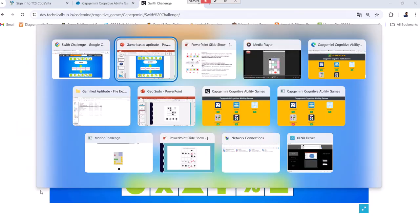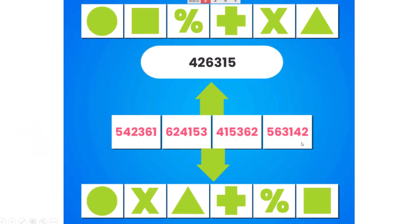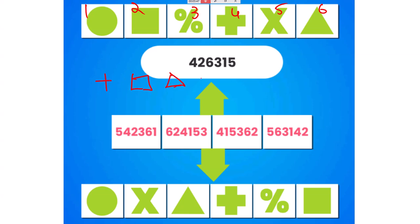Here, observe what I want to convey. Already this is 1, 2, 3, 4, 5, 6. The result is: 4 means plus symbol, 2 means square, 6 is nothing but triangle, 3 is nothing but percentage, 1 is nothing but circle, and 5 is nothing but into mark.